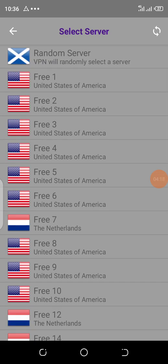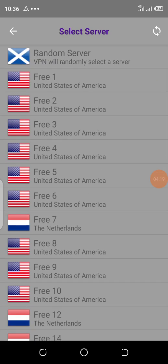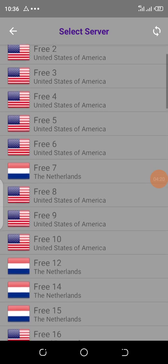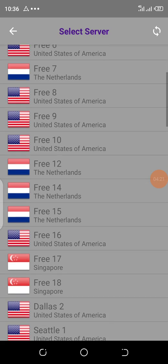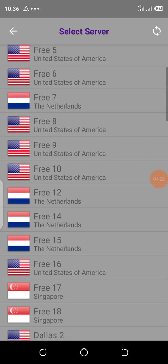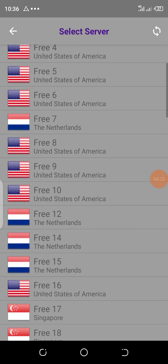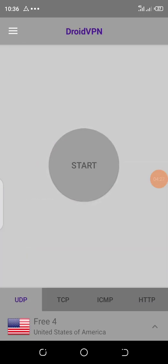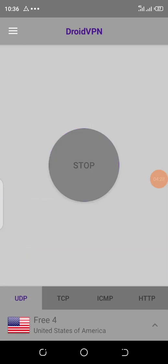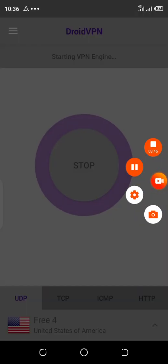Let me choose a server. You have to choose a server that is free since we created a free account. You can see where it says free. Let me choose this server. Let me tap start.